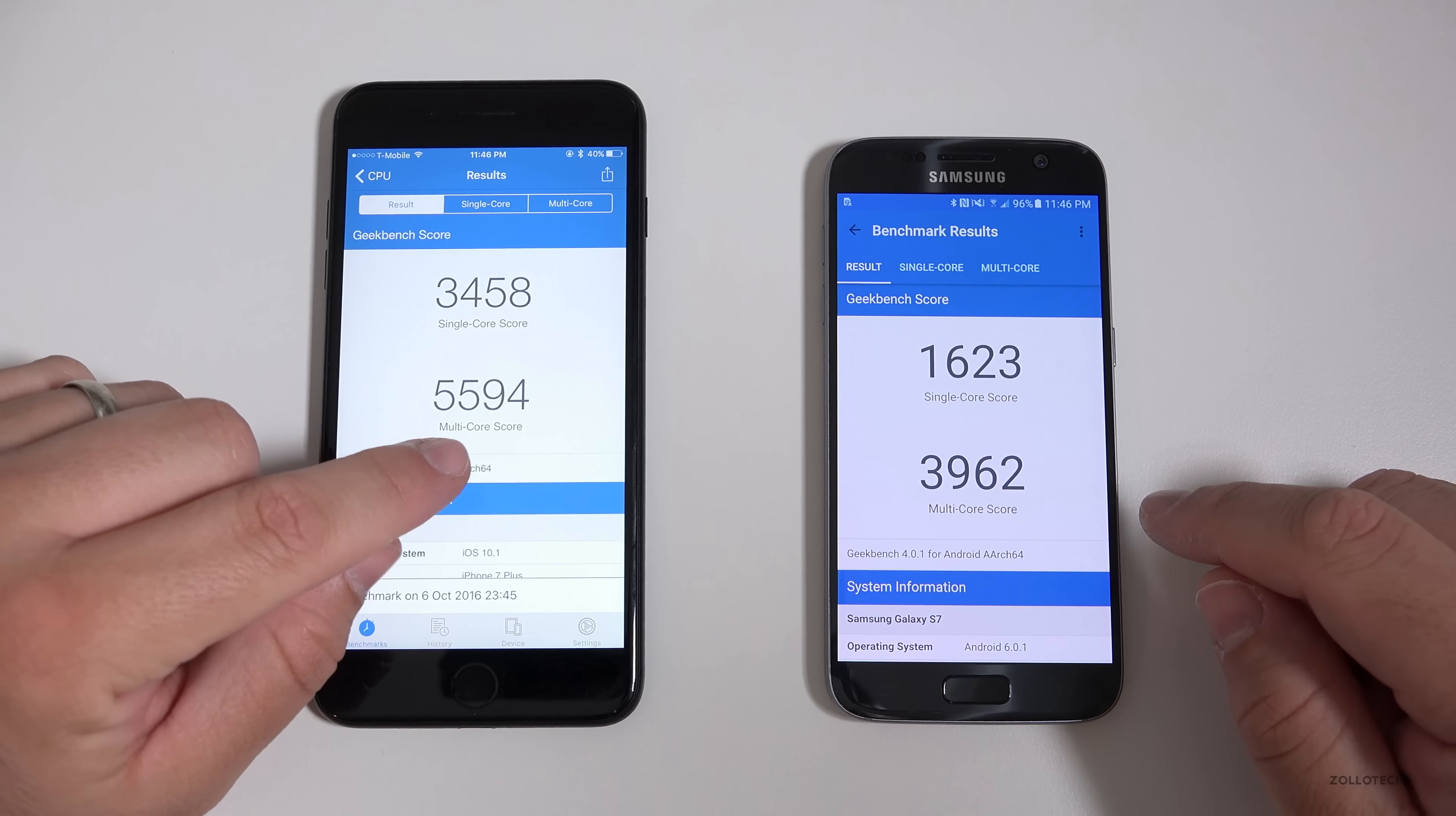On the iPhone 7 Plus, we're running iOS 10.1 and we're running Android 6.0.1 Marshmallow on the Galaxy S7. These are what's the latest available at this time.